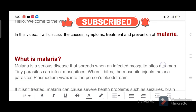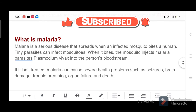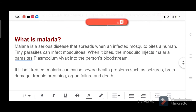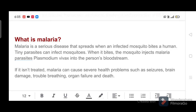What is malaria? Malaria is a serious disease that spreads when an infected mosquito bites a human. Tiny parasites can infect mosquitoes. When it bites, the mosquito injects malaria parasites Plasmodium vivax into the person's bloodstream.